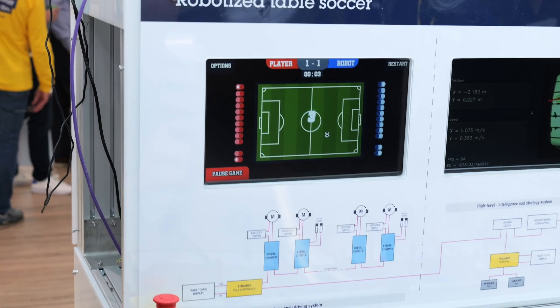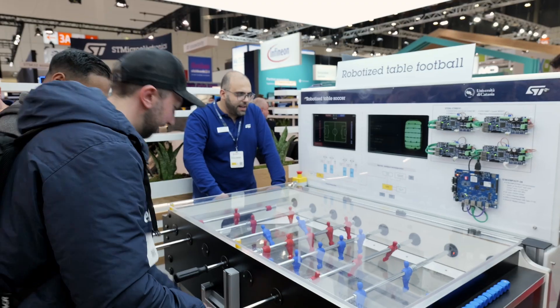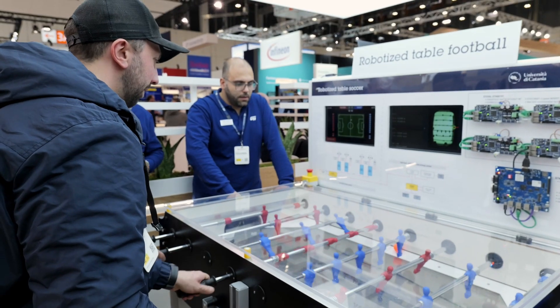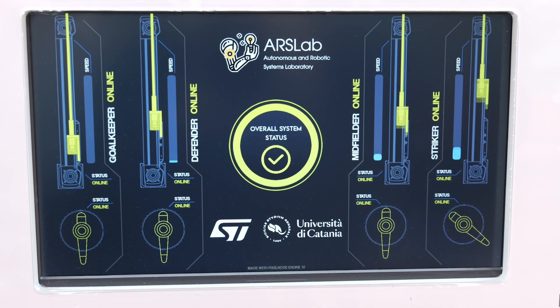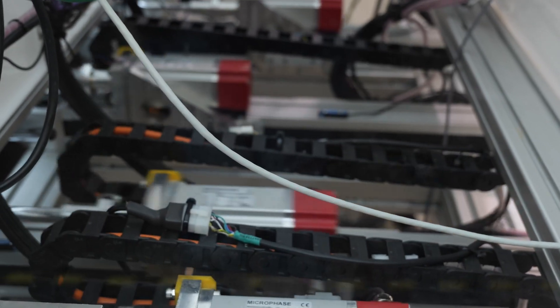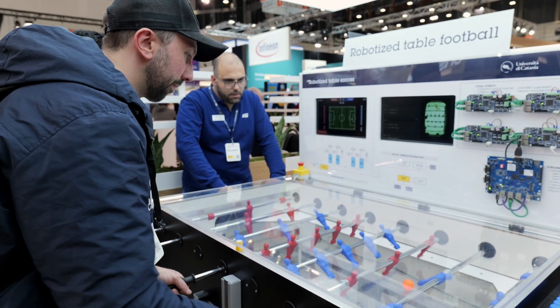We manage the strategy algorithm that is based on identifying the ball on the table, predicting the next position of the ball, and trying to understand the trajectory of the ball. Then the algorithm prepares the commands for the motors that drive the players on the table in order to intercept the ball and kick it towards the goal.